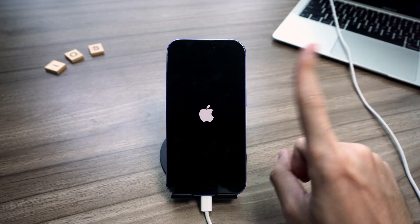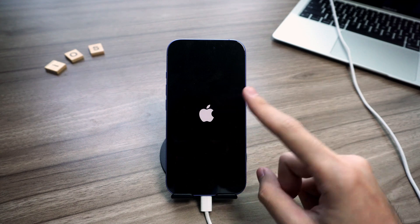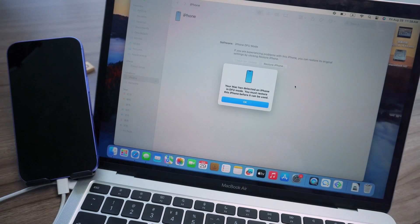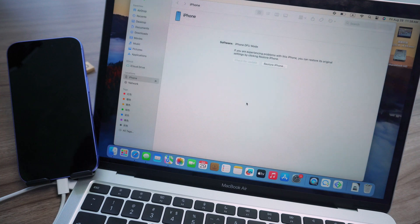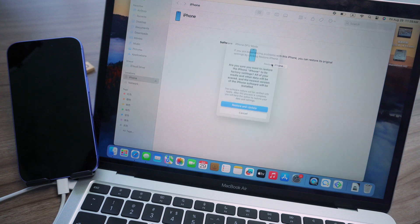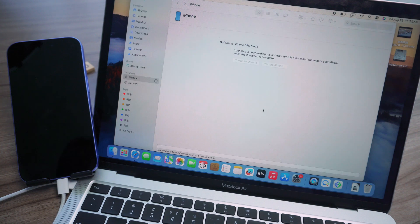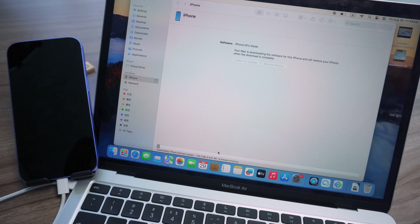You can repair your iPhone with iTunes or Finder. I'm on a Mac so I'll use Finder. Once your phone's in DFU mode and detected, just start the restore. Hit OK, select Restore iPhone, then Restore and Update.